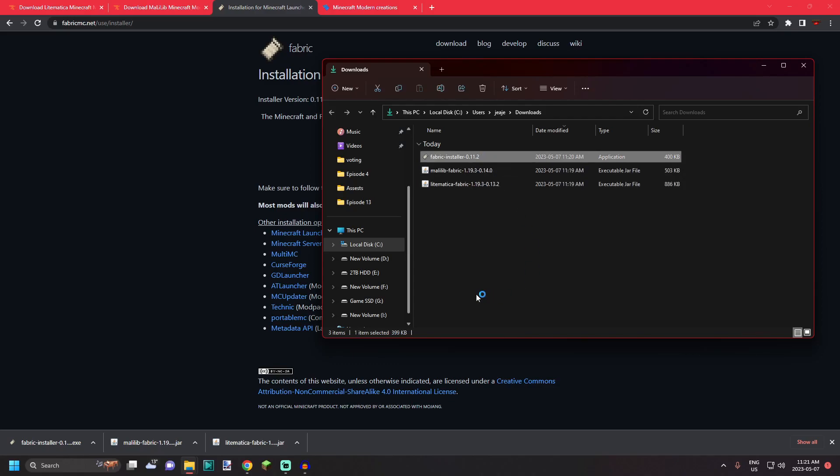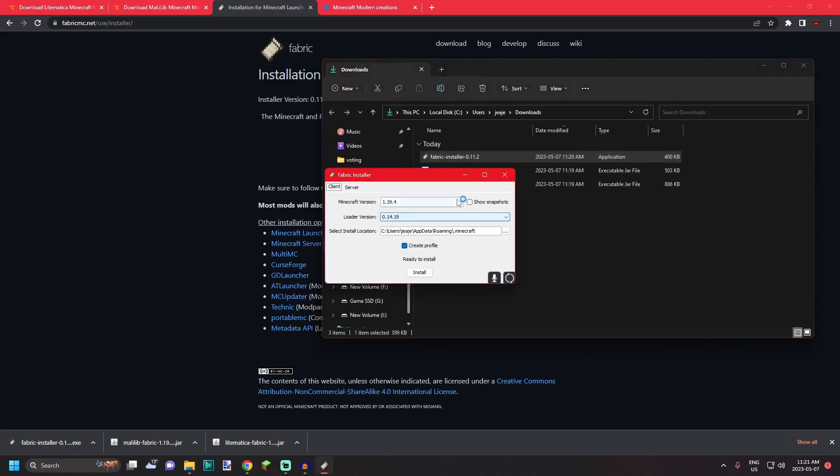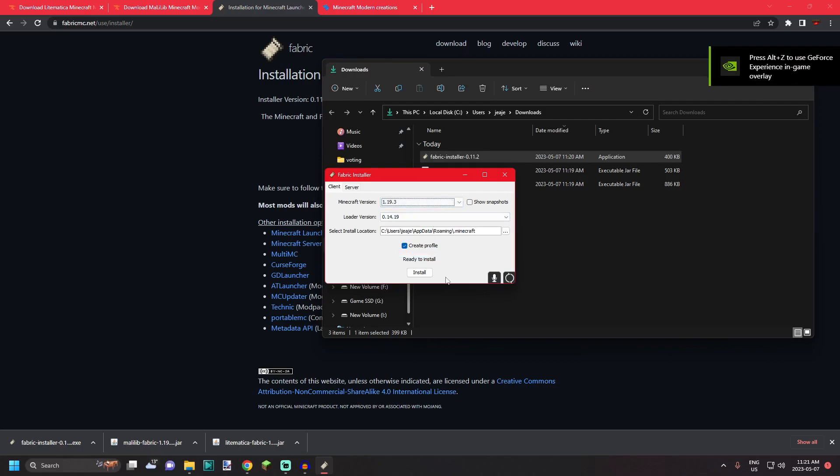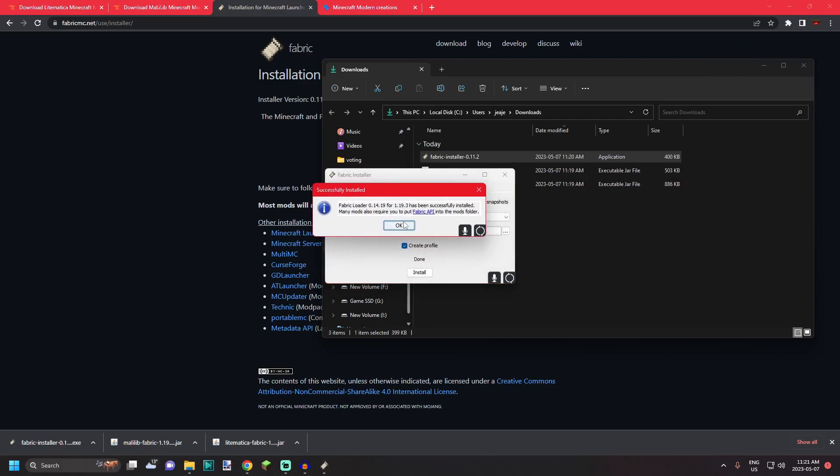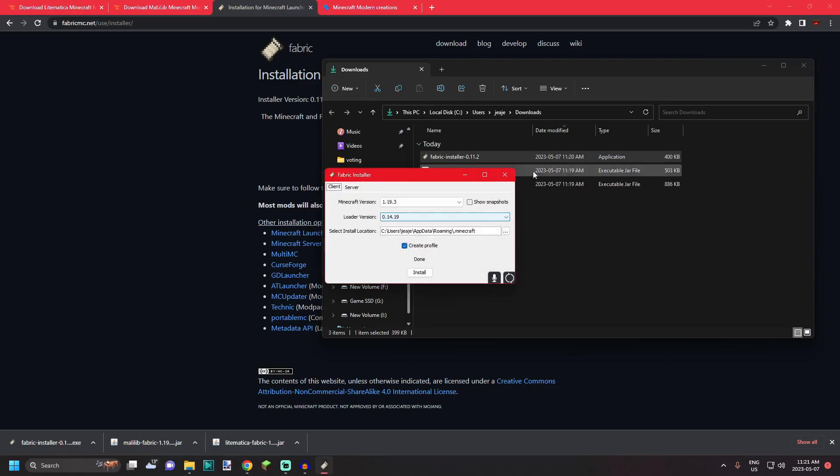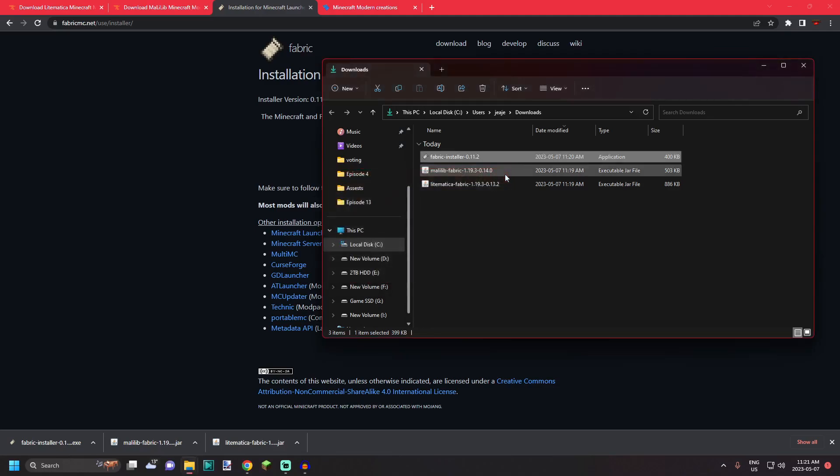So go ahead and double-click your Fabric installer. Select the Minecraft version you're gonna be playing. For me that's 1.19.3, and hit install. You'll get a notification saying it's been successfully installed and you can simply close the screen.